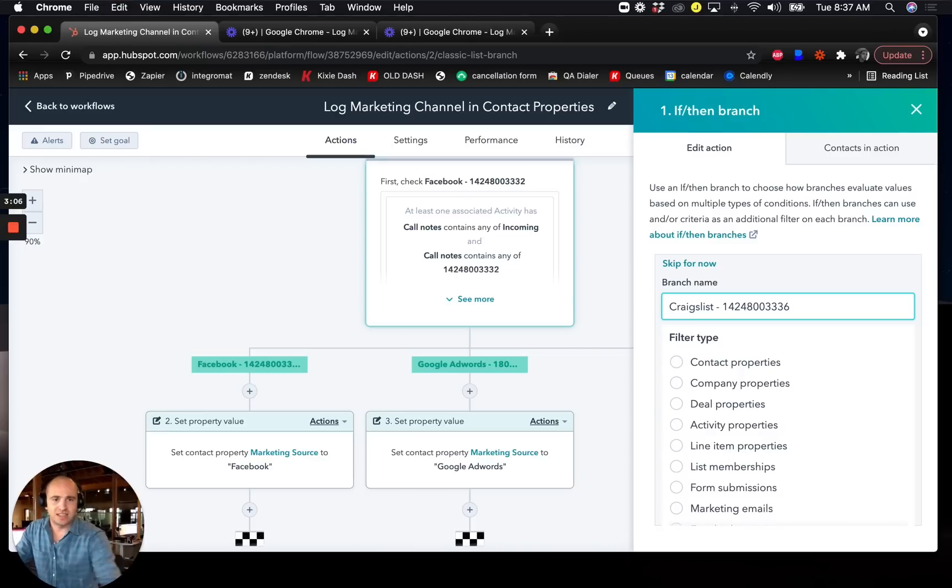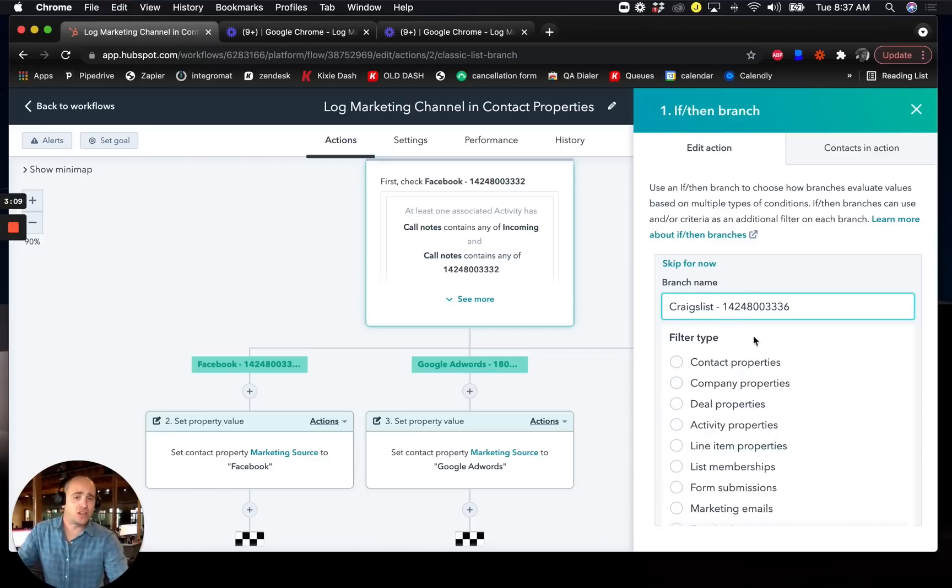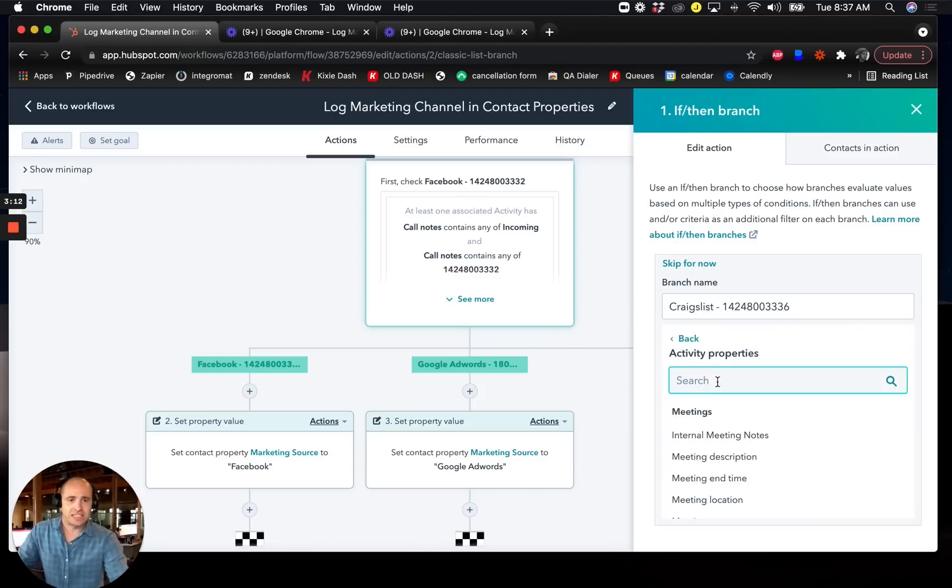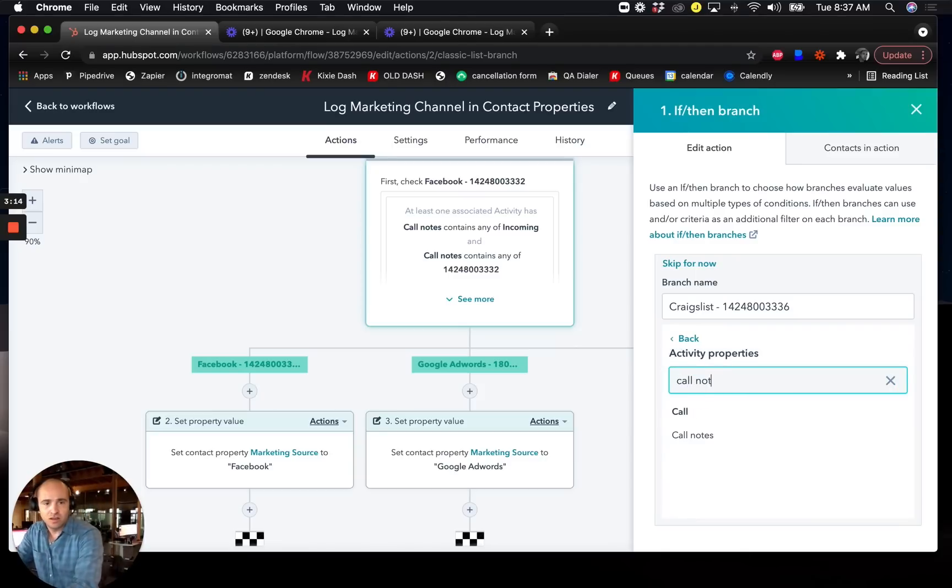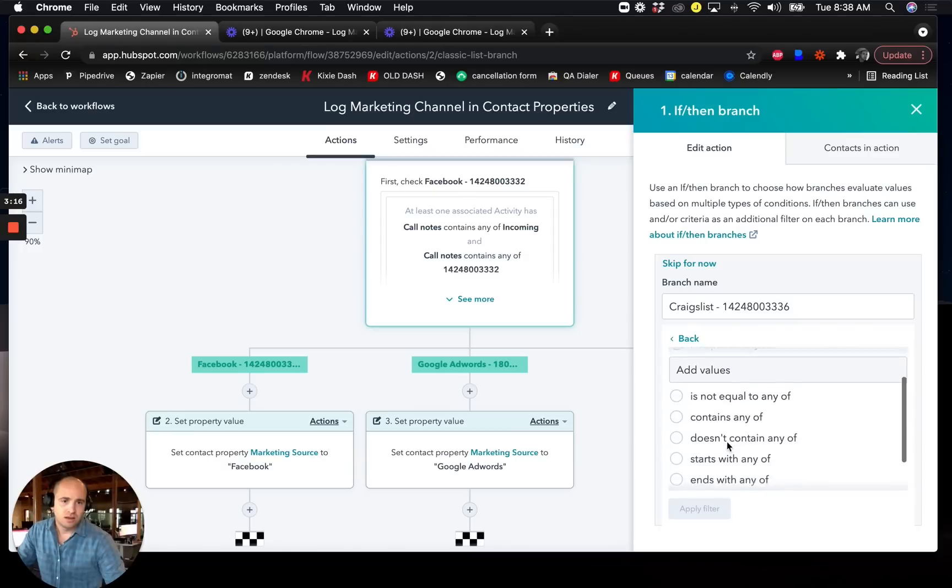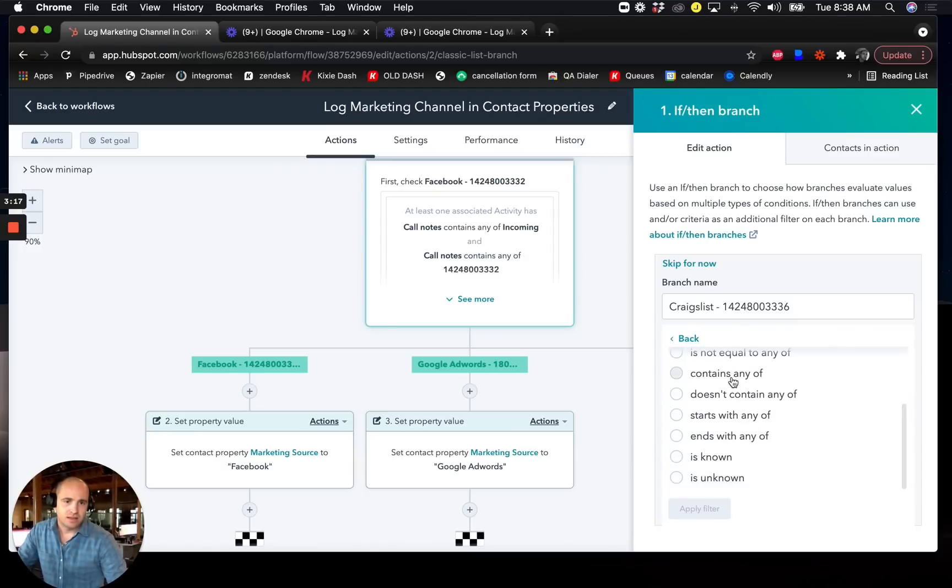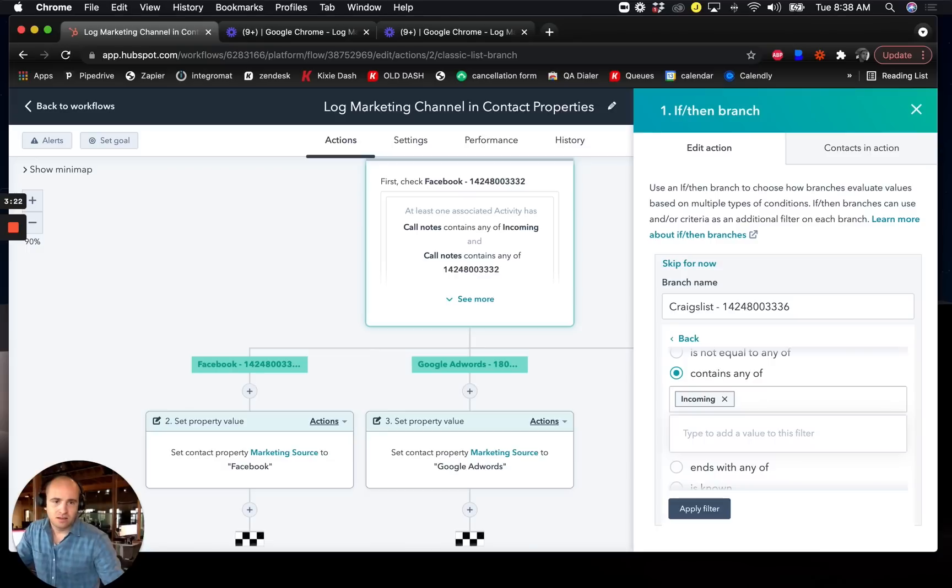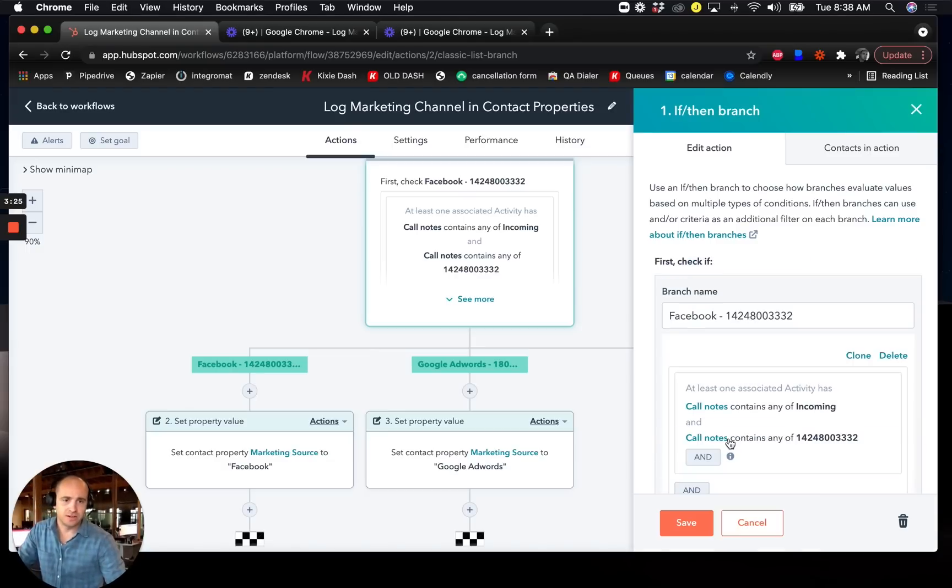So I'll do Craigslist and the phone number. So this is the name of my new branch. And then I'll create the criteria for this branch: call notes contains any of incoming. And it contains this phone number apply filter.